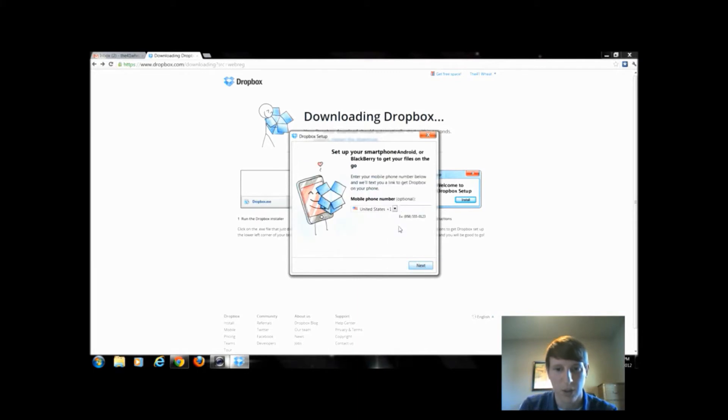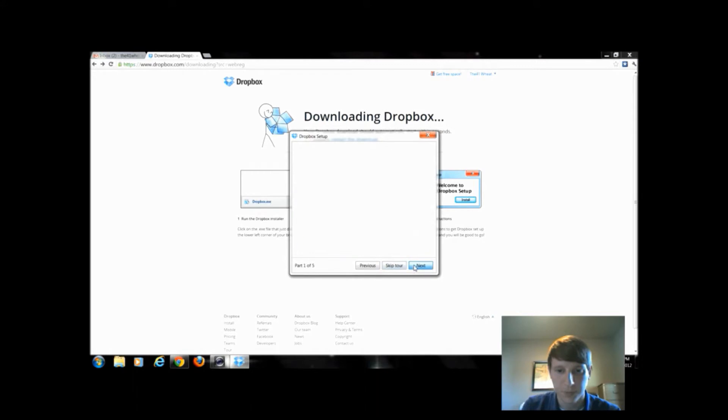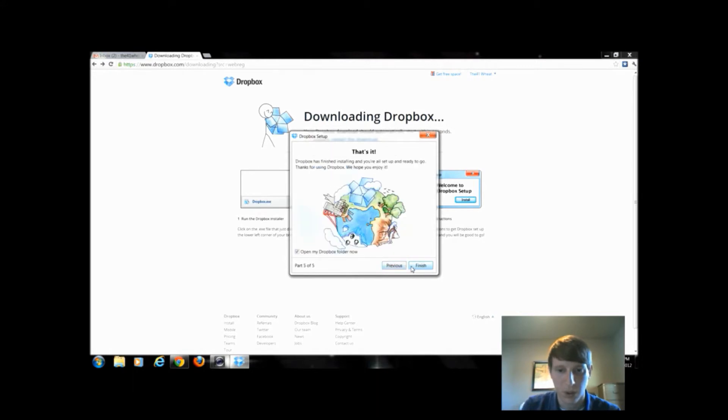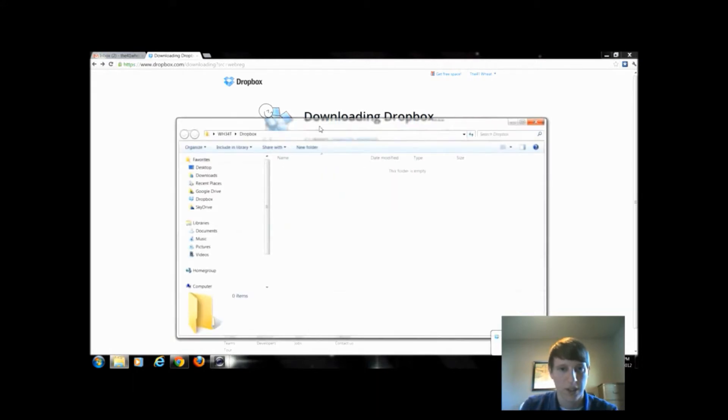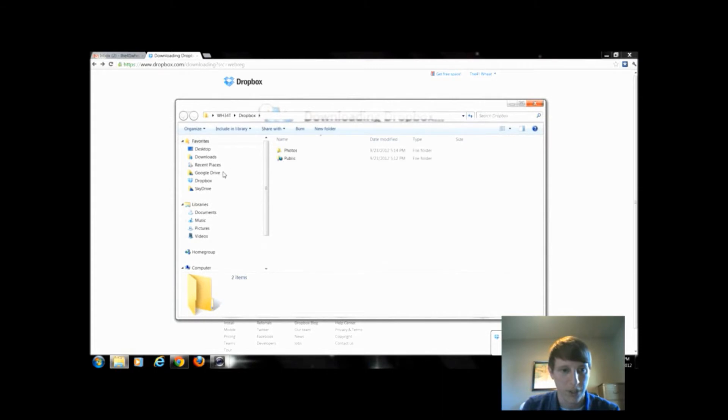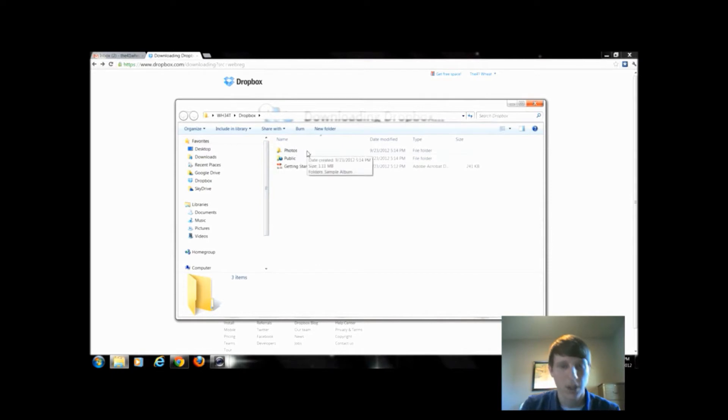Nothing too crazy. Not going to enter a phone number. We're going to skip the tour. Finish. Now this is my Dropbox folder and if you notice it's right by my Google Drive and SkyDrive. I have a public folder as well as a photos folder.